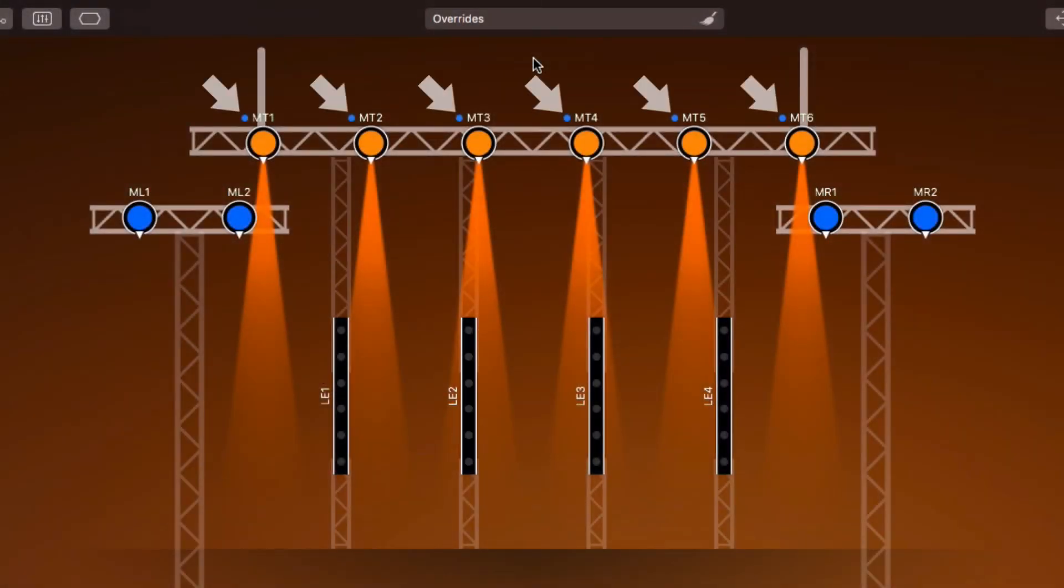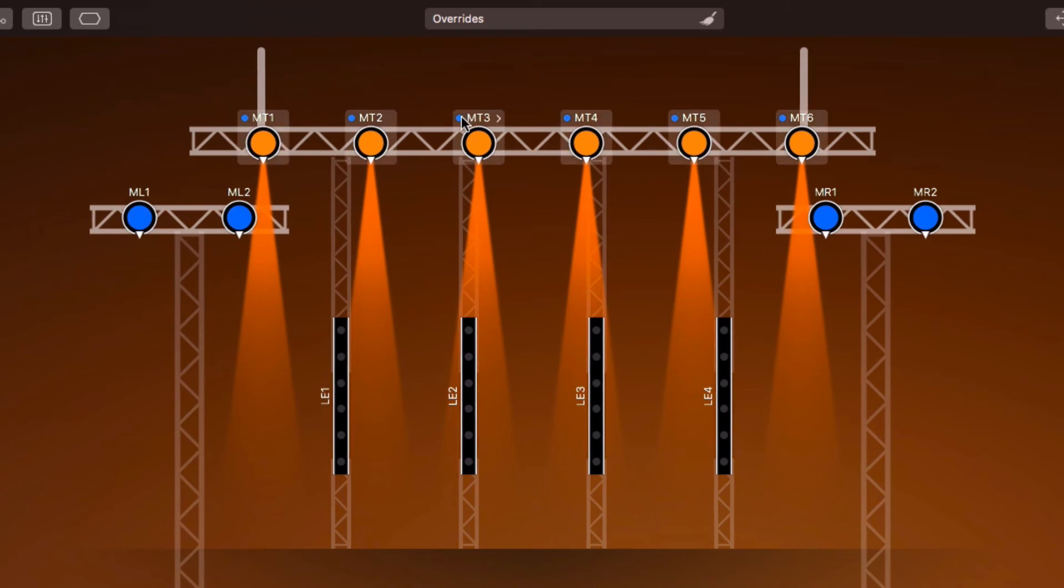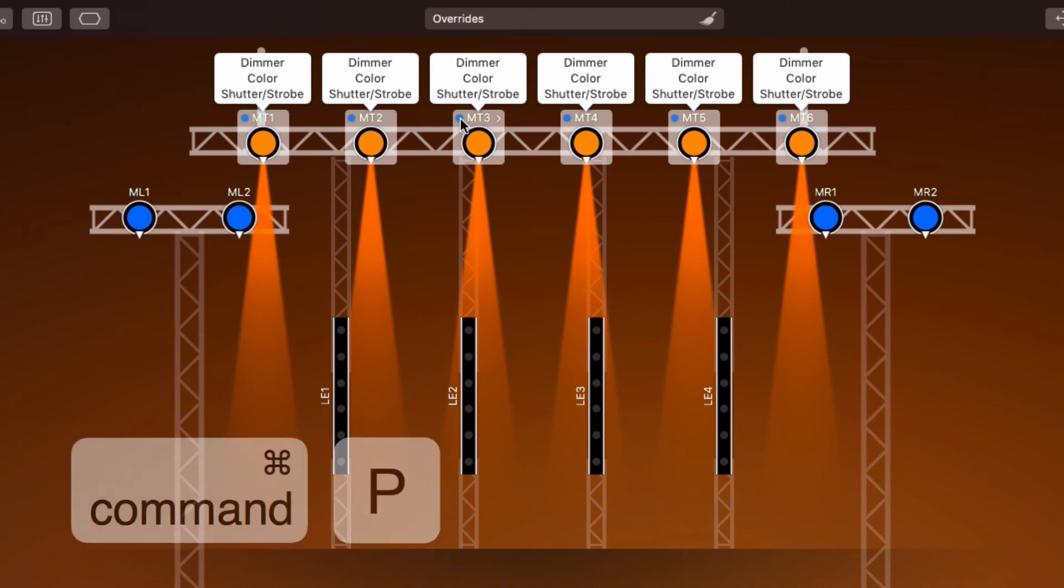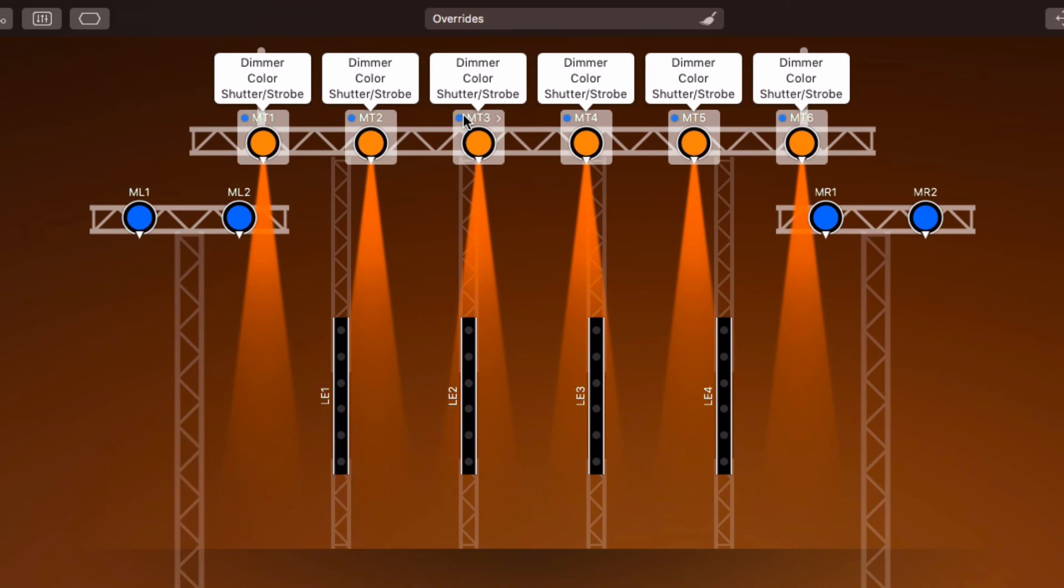The blue dots next to the fixture names show that the fixtures have overridden properties. We can click one of them to see which properties are overridden, or simply press Command-P. Clicking a property selects it in the design view or opens its HUD.